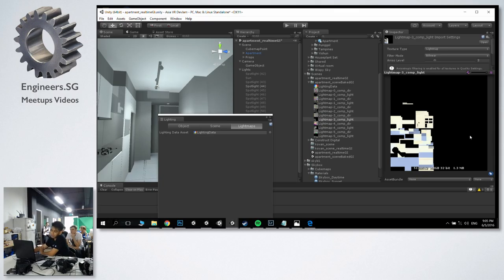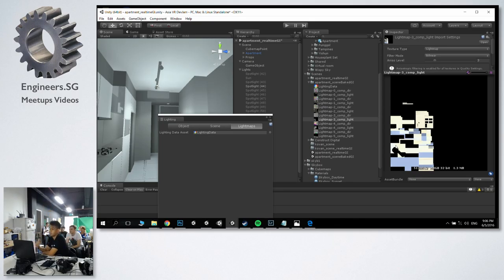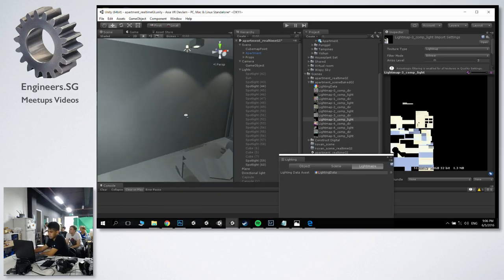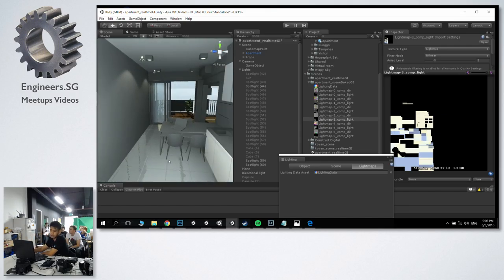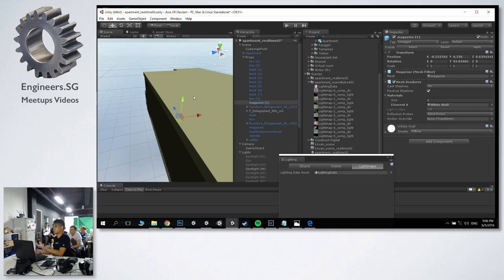Now I actually go into my 3D software — Max, Maya, whatever you use — and unwrap the second UV map myself. So you can decide how the lightmaps should be laid out. That's the best practice. It also reduces problems like light bleeds — in corners sometimes you see light bleeding from outside, artifacts like that. When you do the unwrapping yourself you generally avoid a lot of these problems. You can also plan the space better — give priority to large surfaces like walls, ceilings, floors, rather than outside areas nobody's going to see.